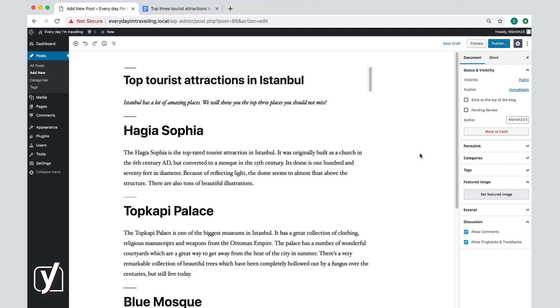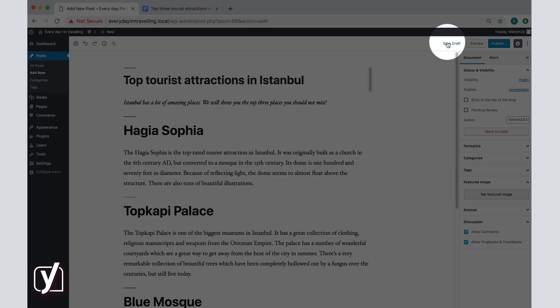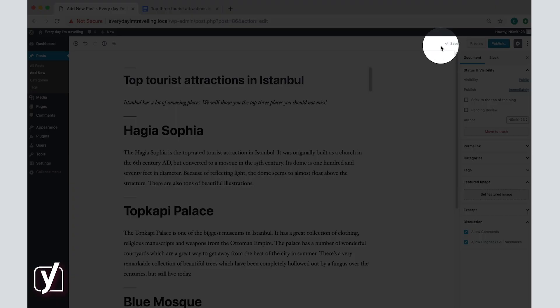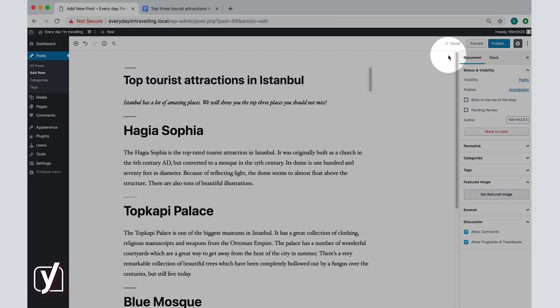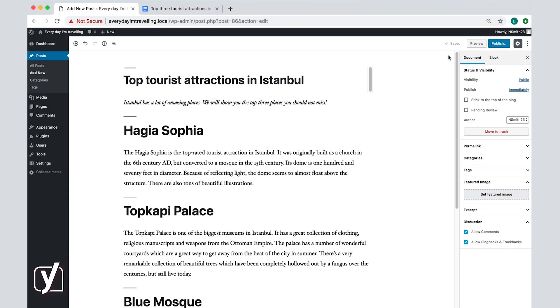Once you've finished your post, you can save it as a draft here or publish it at the top right of your screen. If you publish the post, visitors on your site will be able to see and read it, so don't do this unless you're sure you feel good about the post.